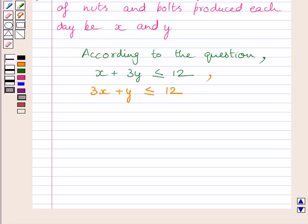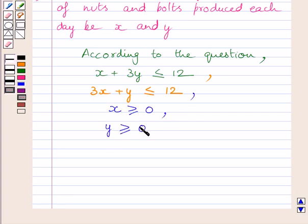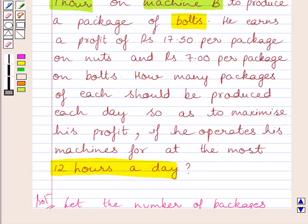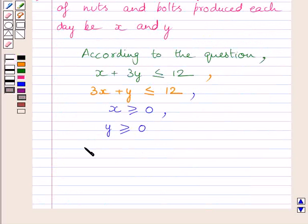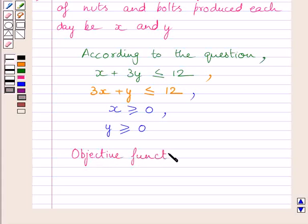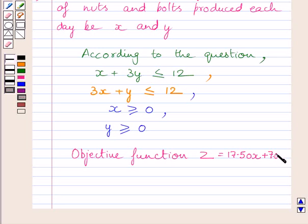We also know that the number of packages of nuts and bolts produced per day is greater than or equal to 0. So we write X is greater than or equal to 0 and Y is greater than or equal to 0. We are given that a profit of Rs. 17.50 is earned on 1 package of nuts. So our objective function is Z equals 17.50X plus 7.00Y.